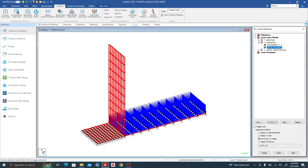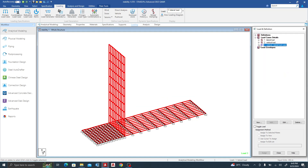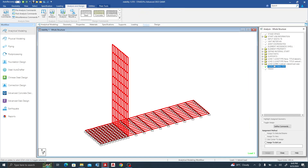For the lateral pressure coefficient I used (1 minus sin φ) over (1 plus sin φ), which gave approximately 0.3. So 0.3 times density times height gave me about 16-point-something, so I used 17 kN/m to be on the safe side. After setting up the loads, I create a load combination: lateral plus vertical. Then I go to Analysis and perform the analysis.